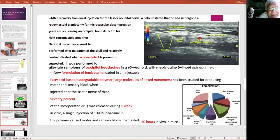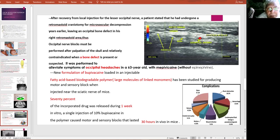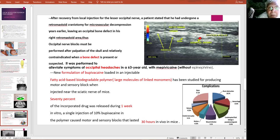These preparations utilize bupivacaine encapsulated in a slow-release capsule lasting about one week. When 10% of such a preparation is used, the block can last for 30 hours in vivo in mice. The upper picture shows ultrasonic-guided occipital nerve block using color Doppler to identify the occipital artery. The lower screen shows a complication table indicating that only 27.26% of patients undergoing posterior fossa surgery are spared from any complications.